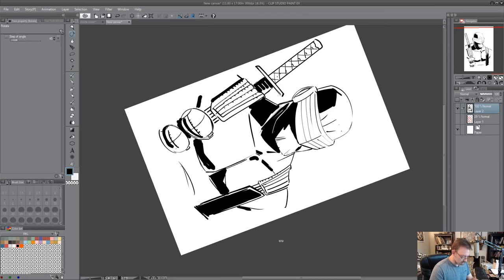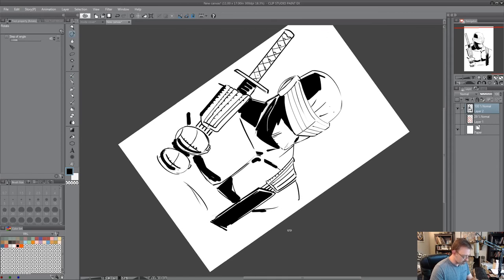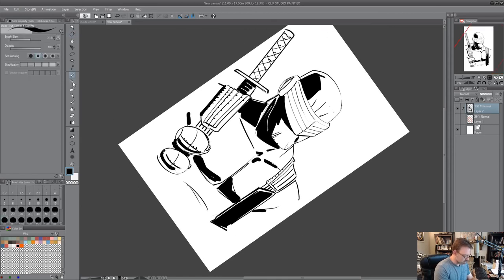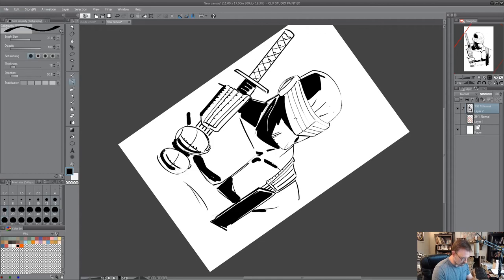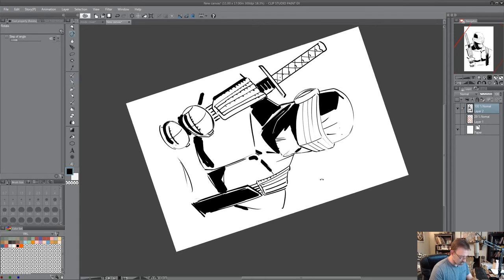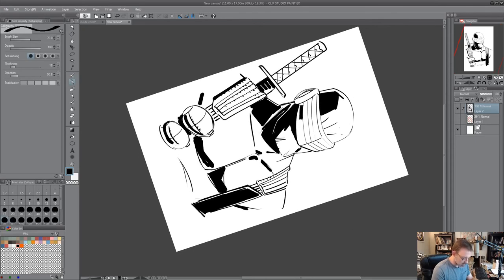And on the visor I'm going to go to the calligraphy tool I think. Oh yeah. This way I can just push it like this.